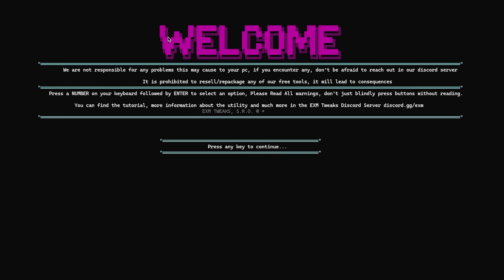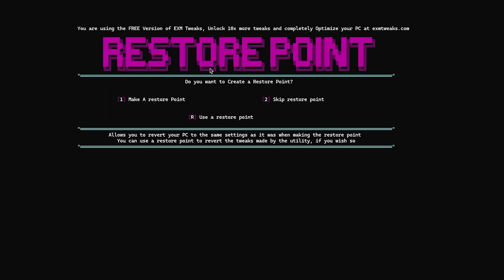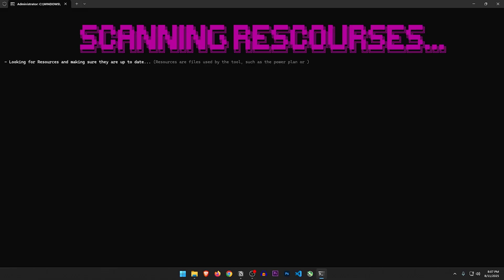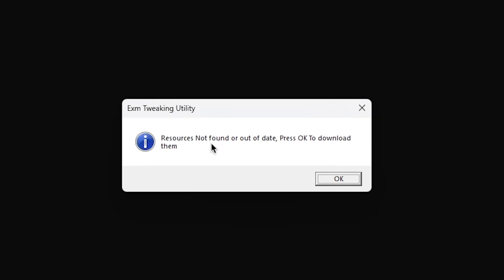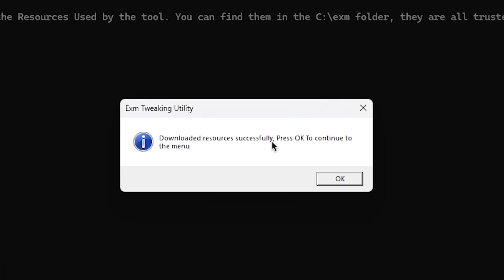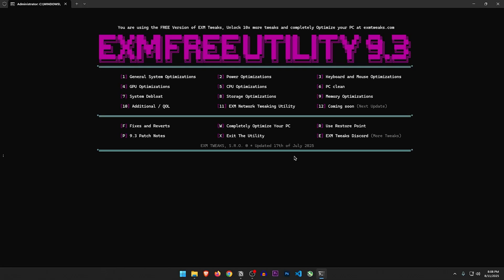So I have to full screen it. Welcome — we are not responsible, blah blah blah, press any key to continue. It does give you the option to create a restore point here, but we already created one so let's skip it. It's scanning for resources — resources not found or out of date, press OK to download them. So it's downloading the resources inside the C drive in the AXM folder. Downloaded resources successfully. And here we are finally inside the tweaking utility. It was recently updated, so that's a good thing.